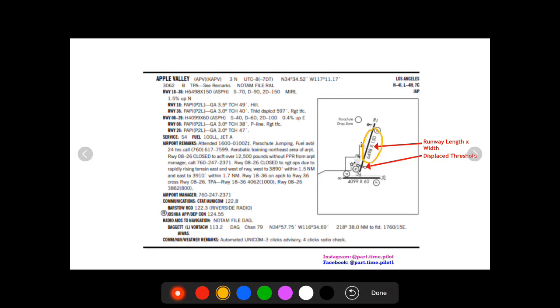Next we're gonna have next to the runways, we're going to have the length and widths again. You can find that information over here, but it's nice to have it on the diagram.